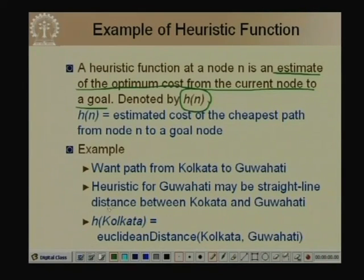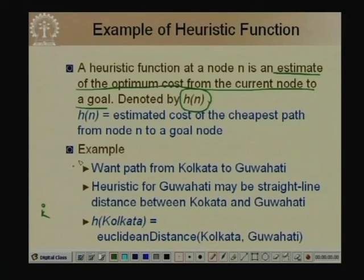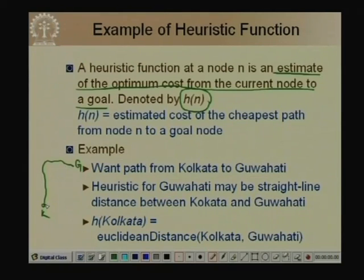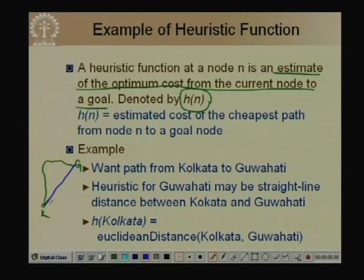For example, suppose we want a path from Kolkata to Guwahati. The actual path on the map might be a winding route, but an estimate of the distance — if we do not know the actual path — is the Euclidean (straight-line) distance between Kolkata and Guwahati. This straight-line distance is an underestimate of the actual path distance.